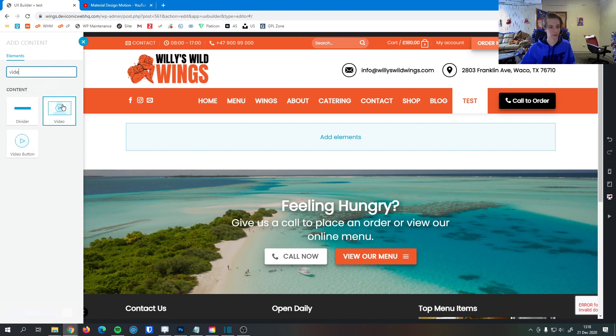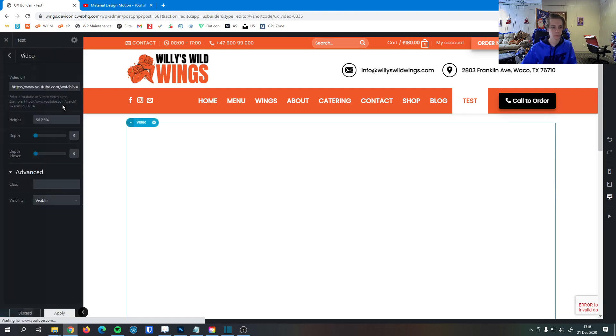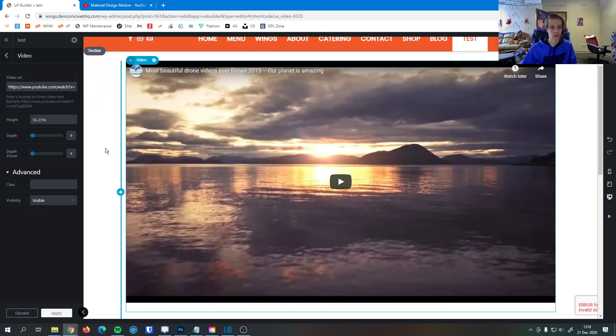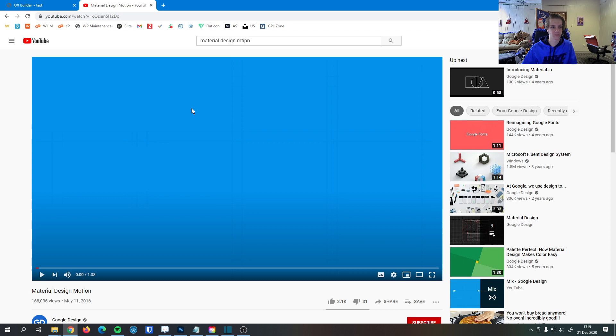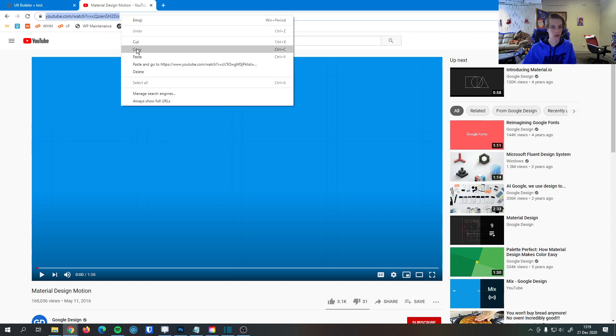There it is. So this will implement a YouTube or a Vimeo link. All you have to do is find the video you want to put in your website, go up here and copy it.